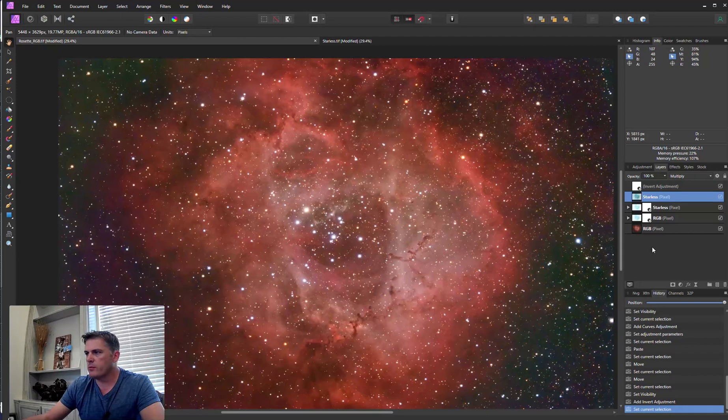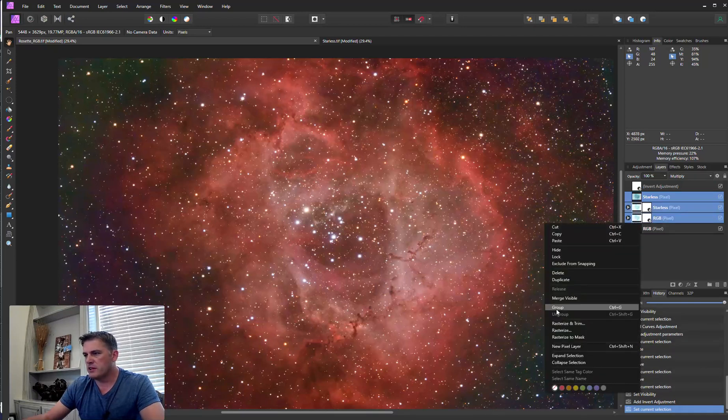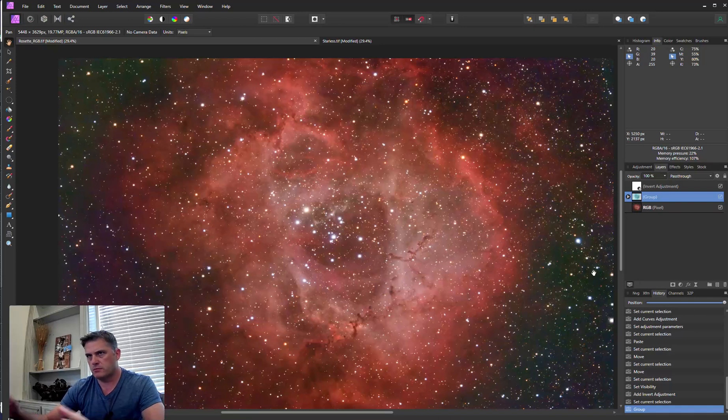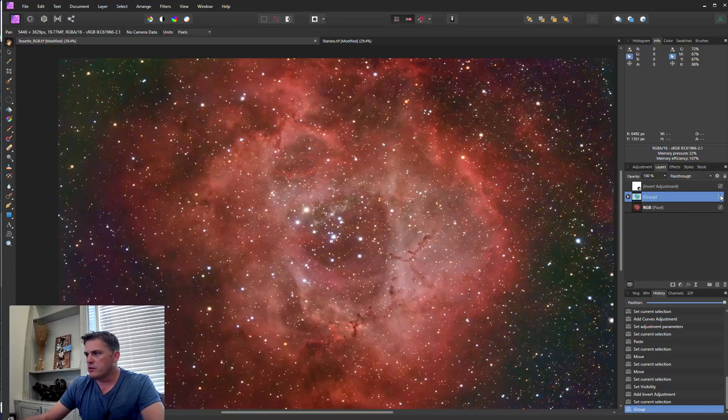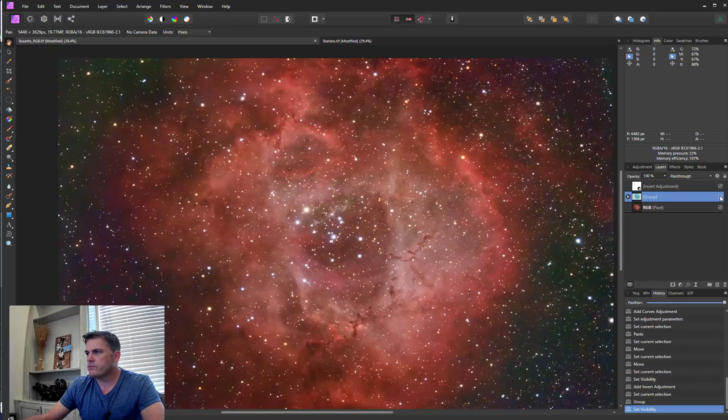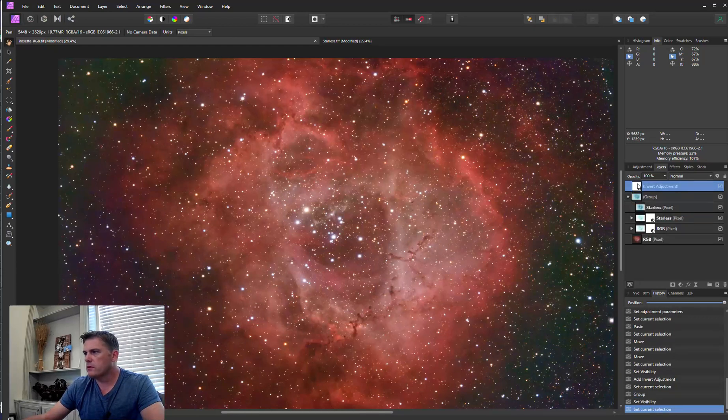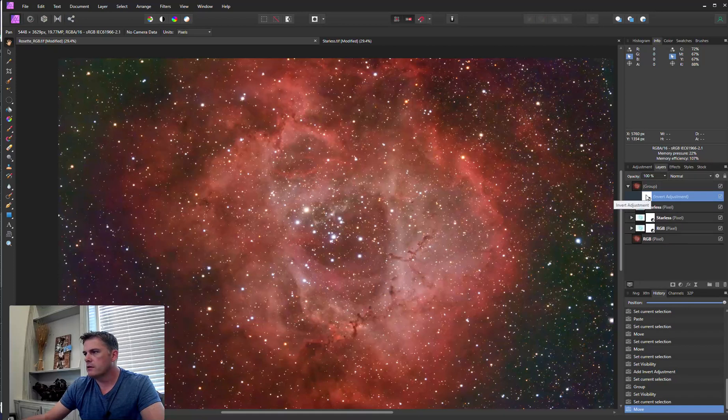So what I'm going to do is I'm just going to highlight these and just place them in a group. Hopefully, you can do that in Photoshop, but you can in Affinity. Actually, I should have... Let me just drop this in here. Yep.